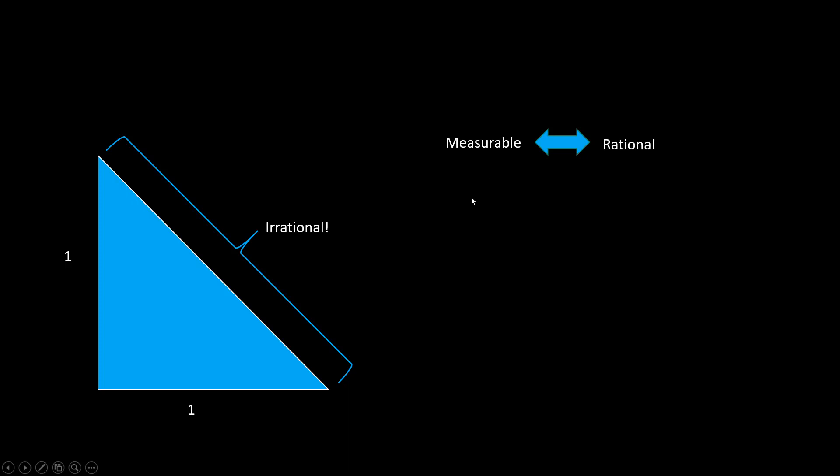So if it's irrational, then it means it can't be measured, it's unmeasurable. Because how can it be measurable if you can't even quote how many units it occupies?